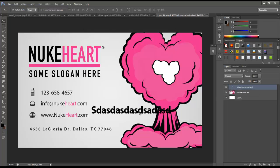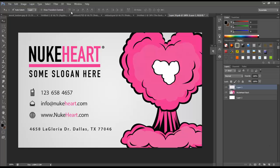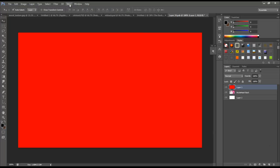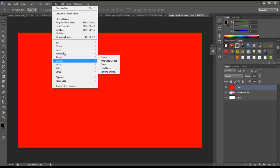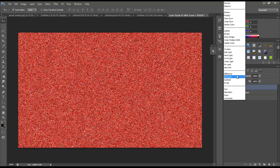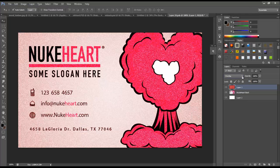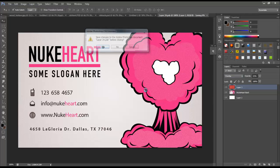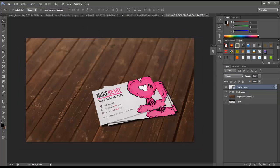I'd definitely suggest making a new layer inside the smart object, filling it with a color, then going to Filter > Noise > Add Noise, setting the blend mode to Overlay, and bringing it down. You'll get a little texture — like a linen texture — depending on the type of business cards you're trying to mock up. Click Yes and you can see it's got that little texture on the card.